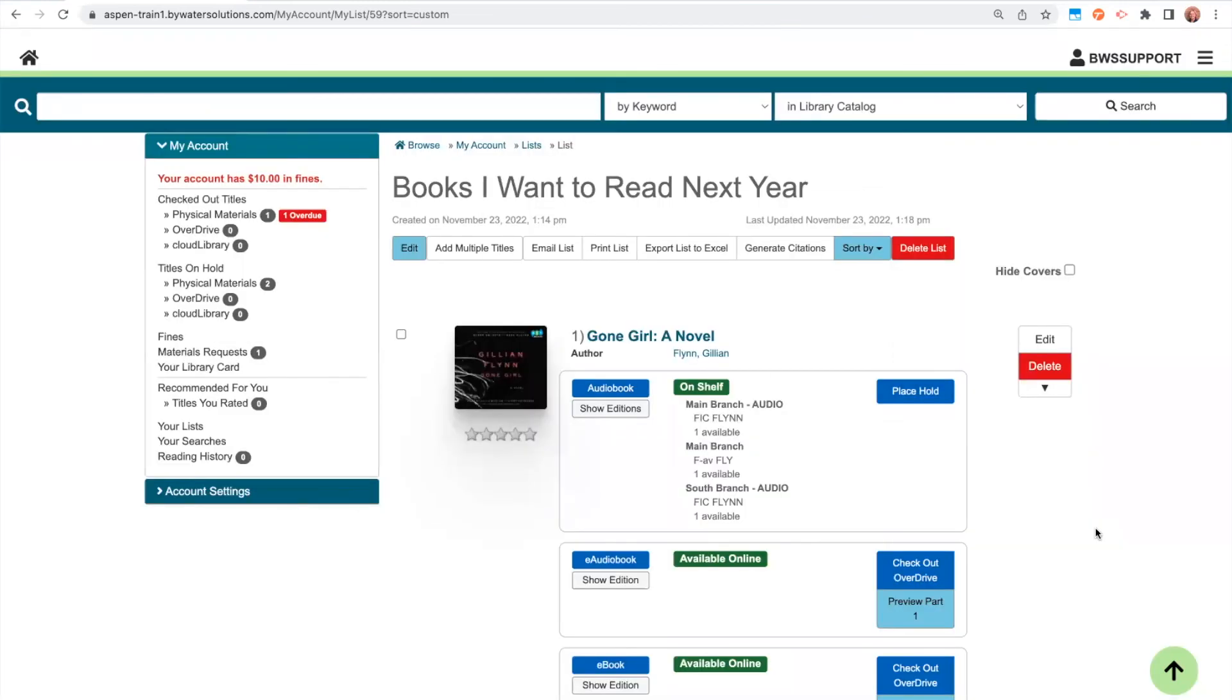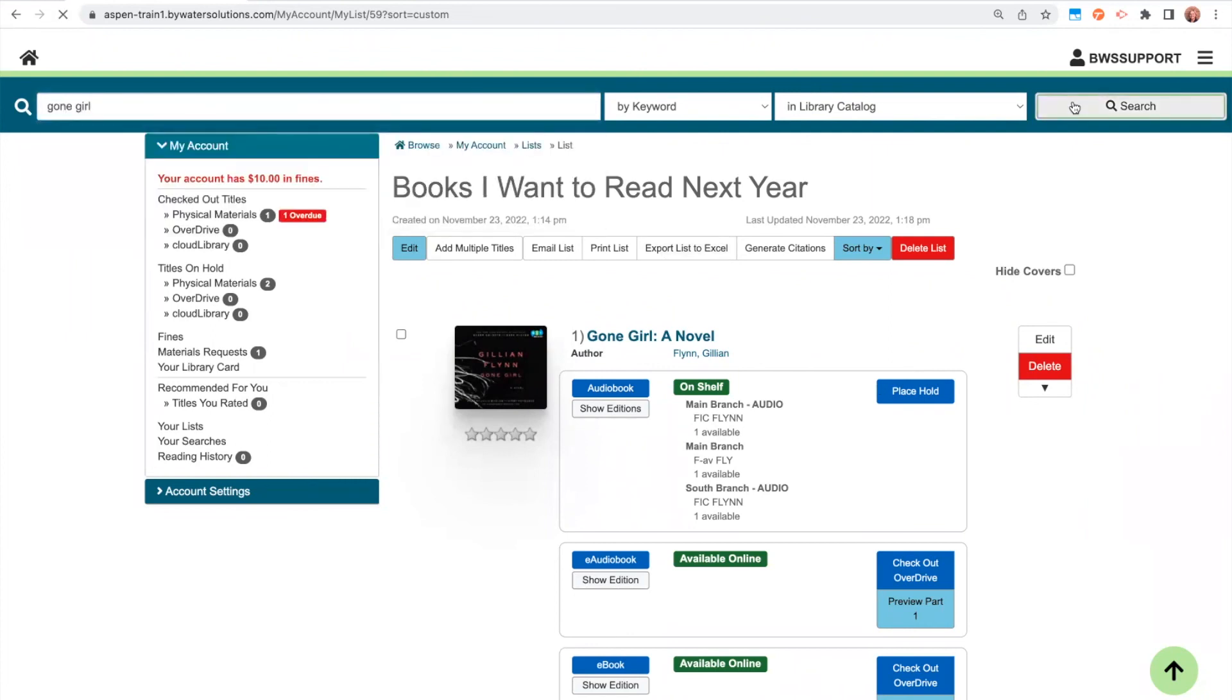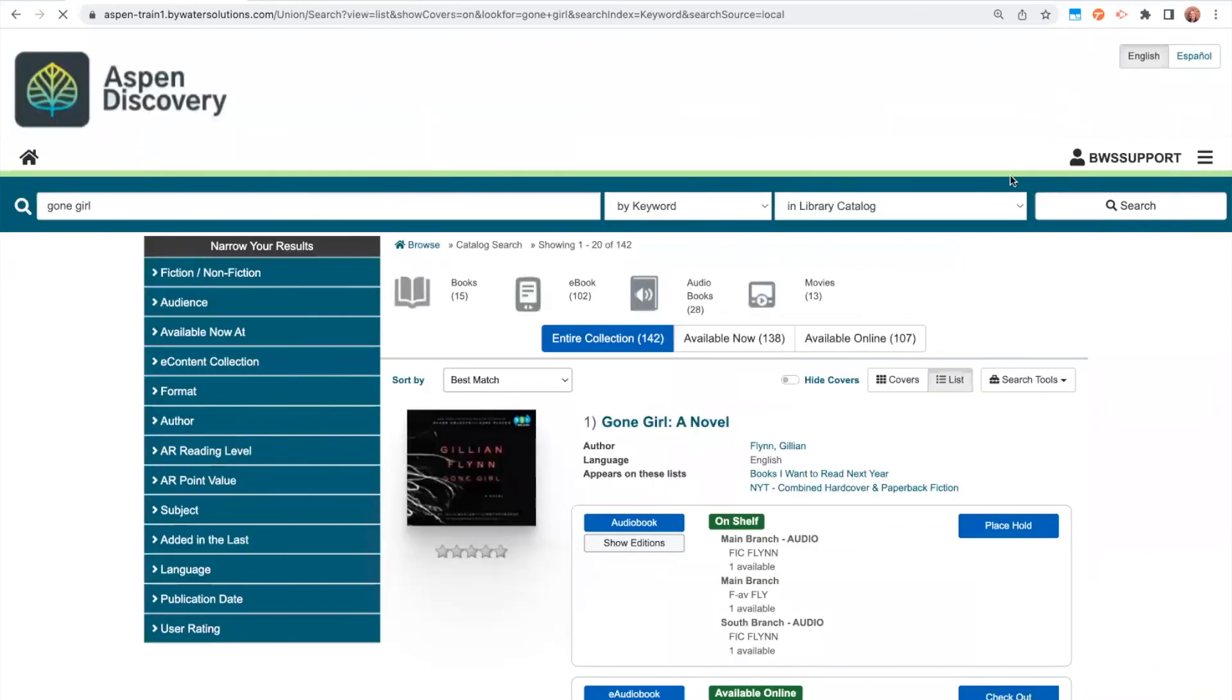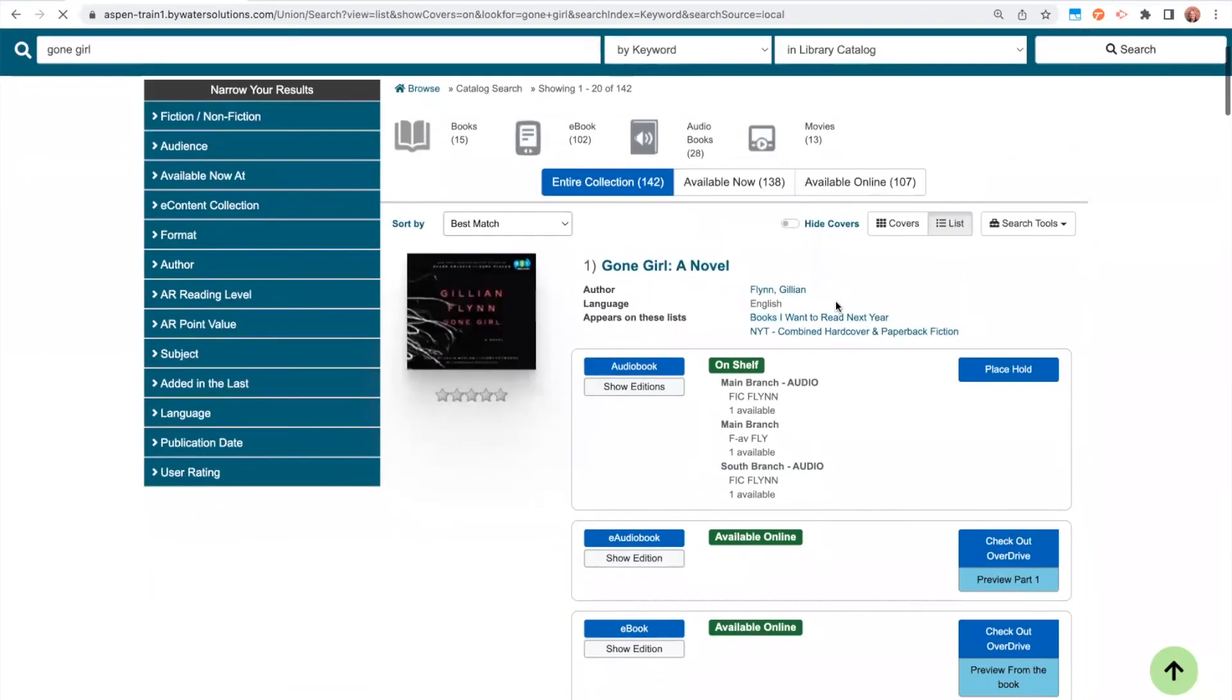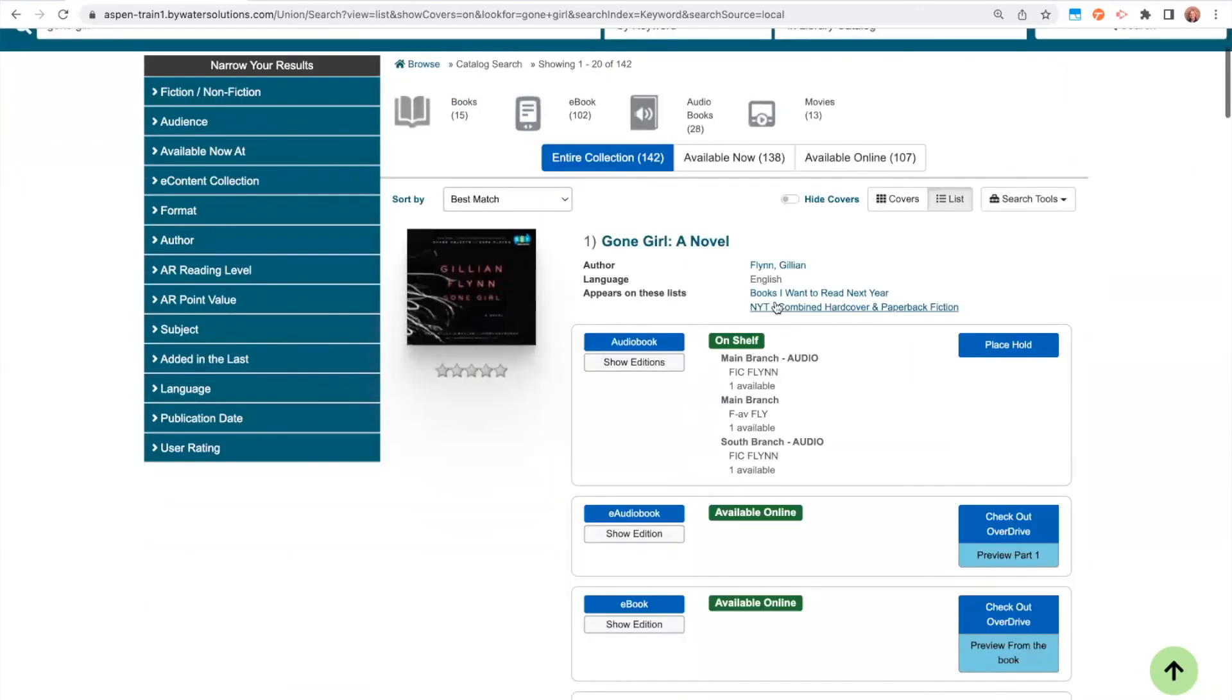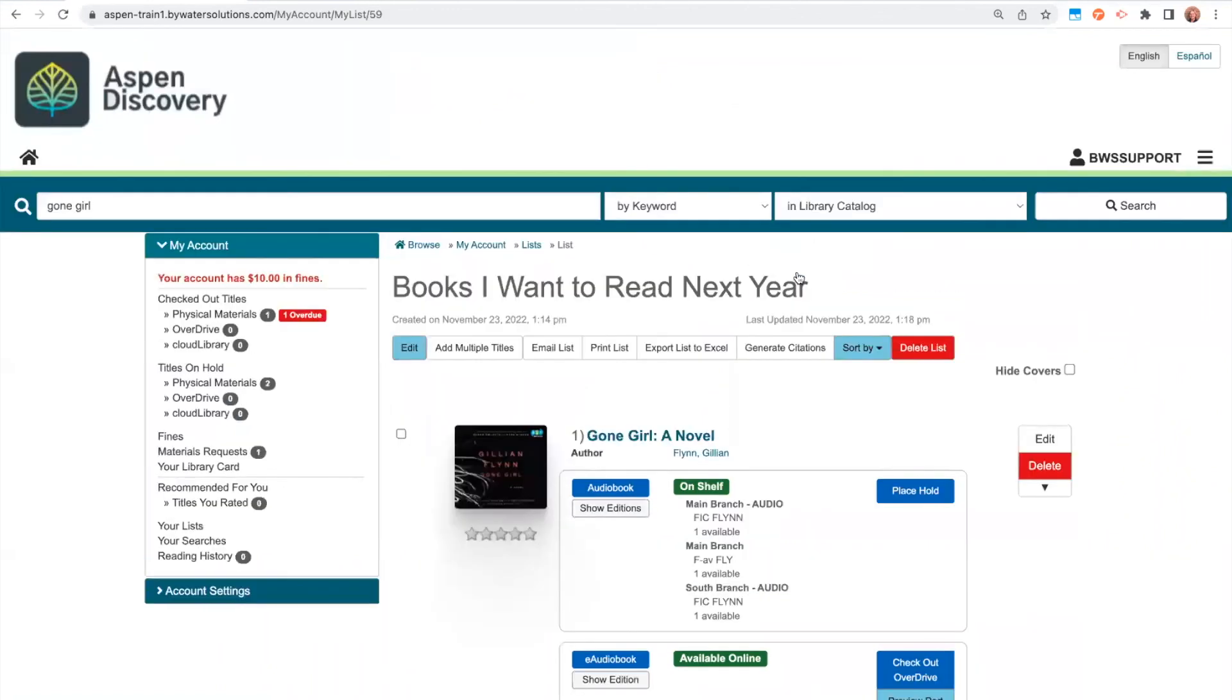Let's take a look at a couple other areas within Aspen where lists show up. Let me just search the catalog for Gone Girl. When I search the catalog and I'm logged in, I will see any lists that this title appears on, but also any New York Times lists or any staff lists that are publicly searchable within Aspen. So I could click right directly into here and be taken into my list.